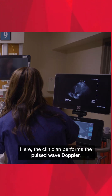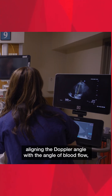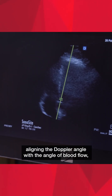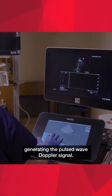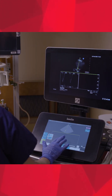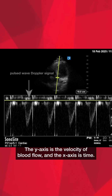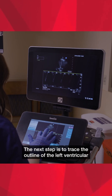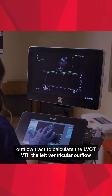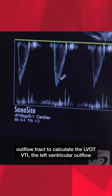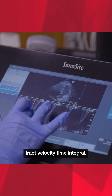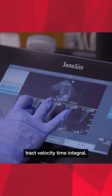The clinician performs pulse wave Doppler, aligning the Doppler angle with the angle of blood flow, generating the pulse wave Doppler signal. The y-axis is the velocity of blood flow, and the x-axis is time. The next step is to trace the outline of the left ventricular outflow tract to calculate the LVOT-VTI — the left ventricular outflow tract velocity time integral.